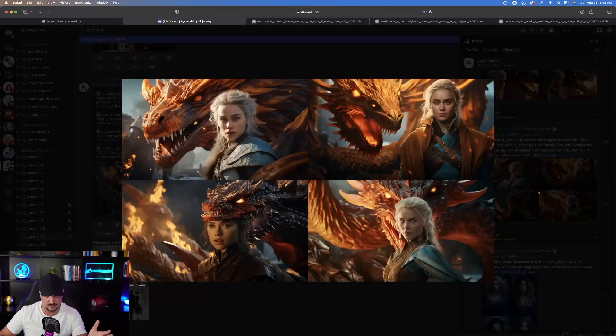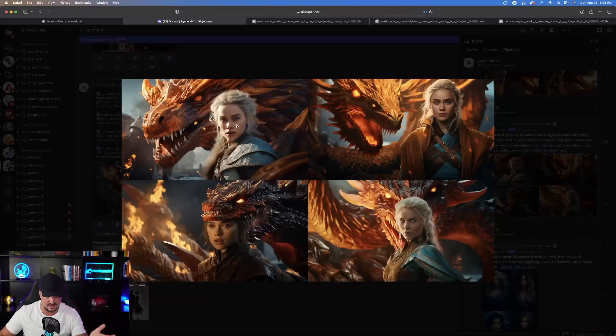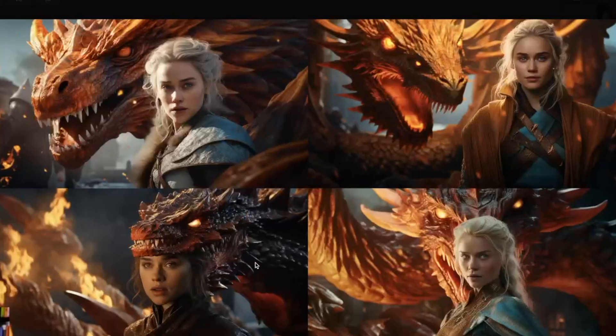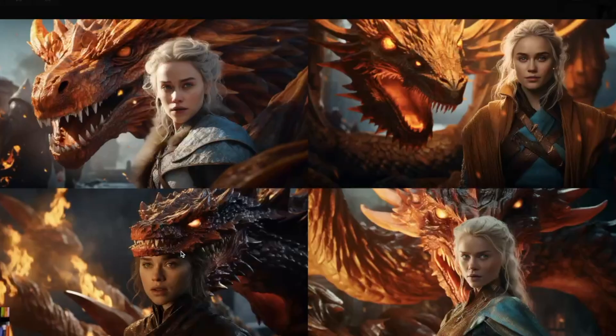Here's the first one. Oh, this is pretty good. I actually like the way this looks quite a bit. Look at this right here. Top one. All of them are really good except for the one. Oh, my gosh. Look at the bottom left-hand side. This dragon is going to eat her head.